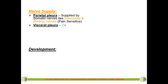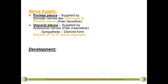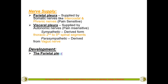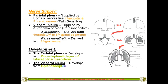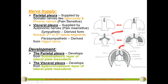Coming to the nerve supply of the pleura: it depends on the structure with which each layer is in contact. The parietal pleura is in contact with the body wall — the chest wall or thoracic cage — so its nerve supply comes from the intercostal nerves as well as the phrenic nerve. Because it is supplied by somatic nerves, the parietal pleura is pain sensitive.